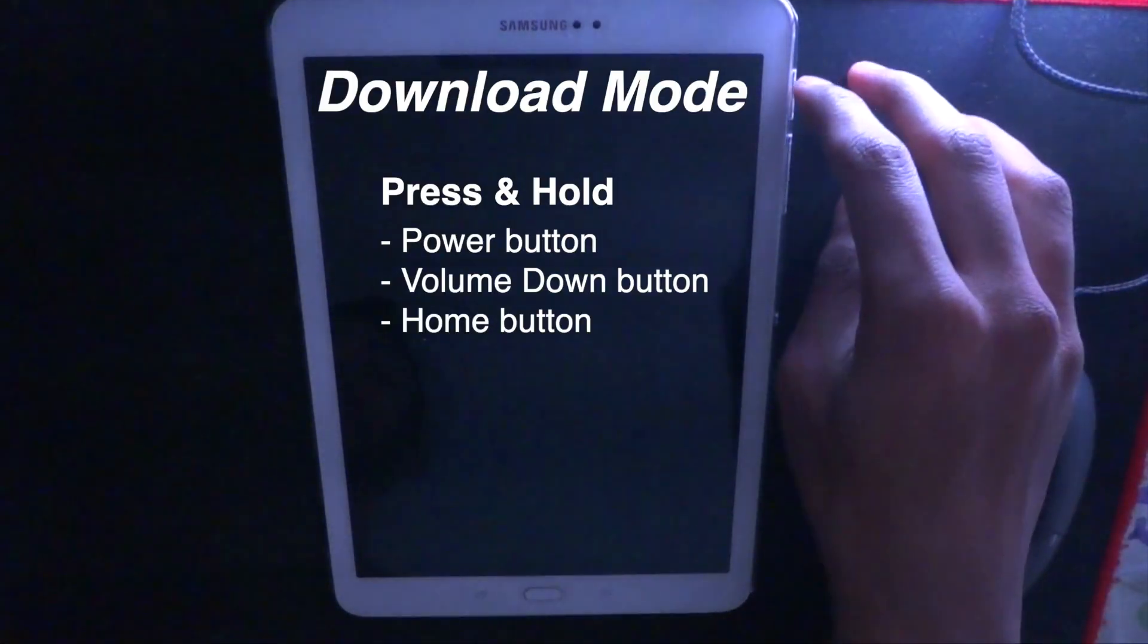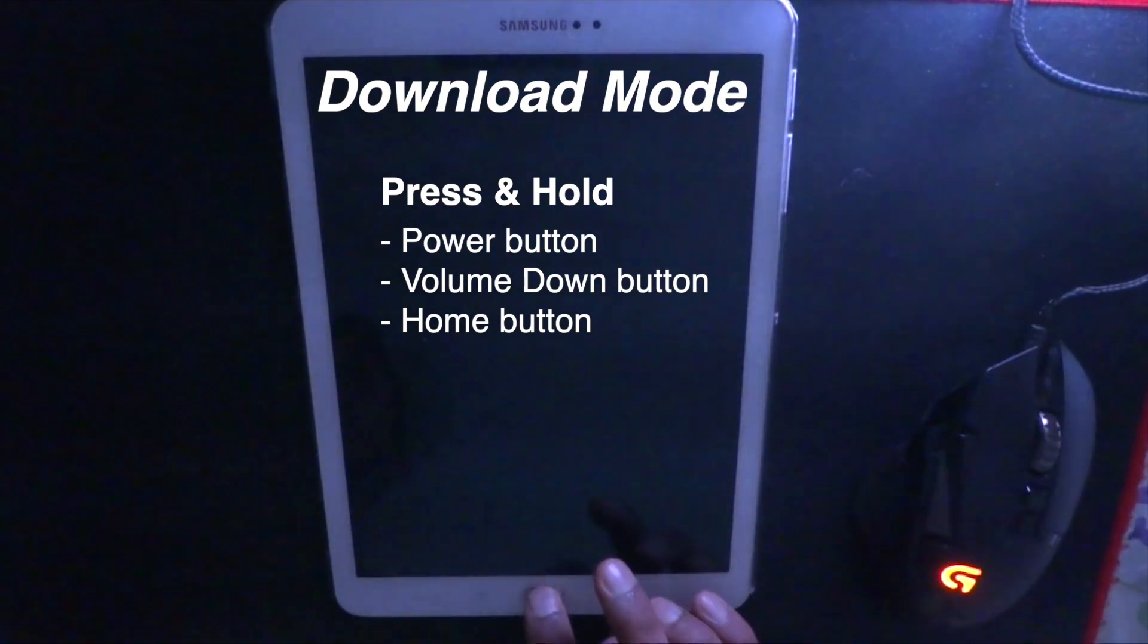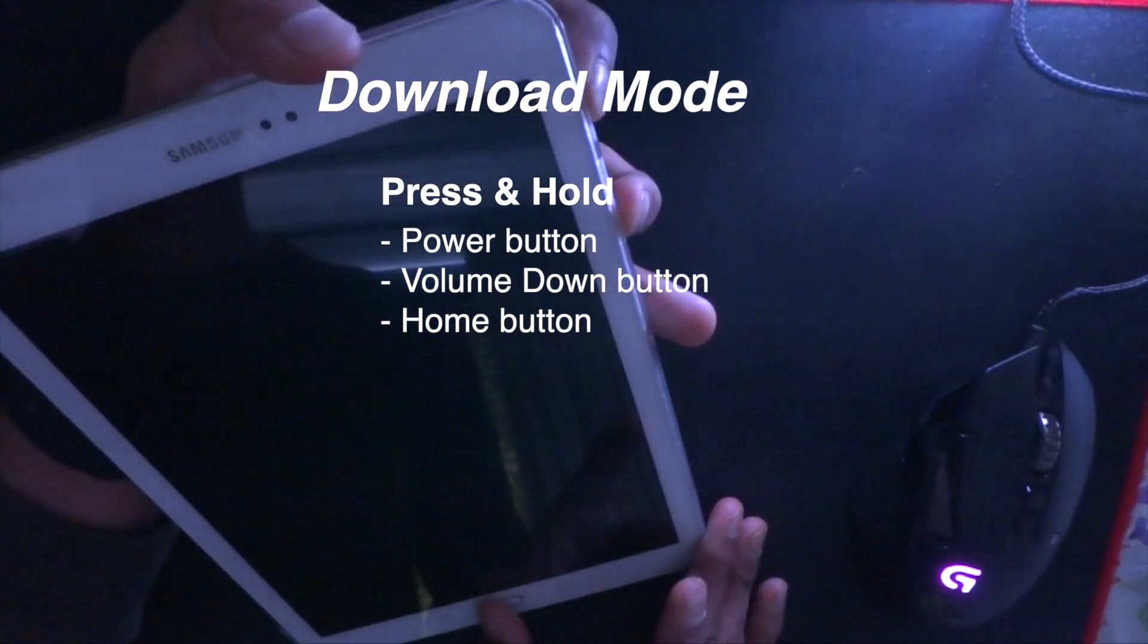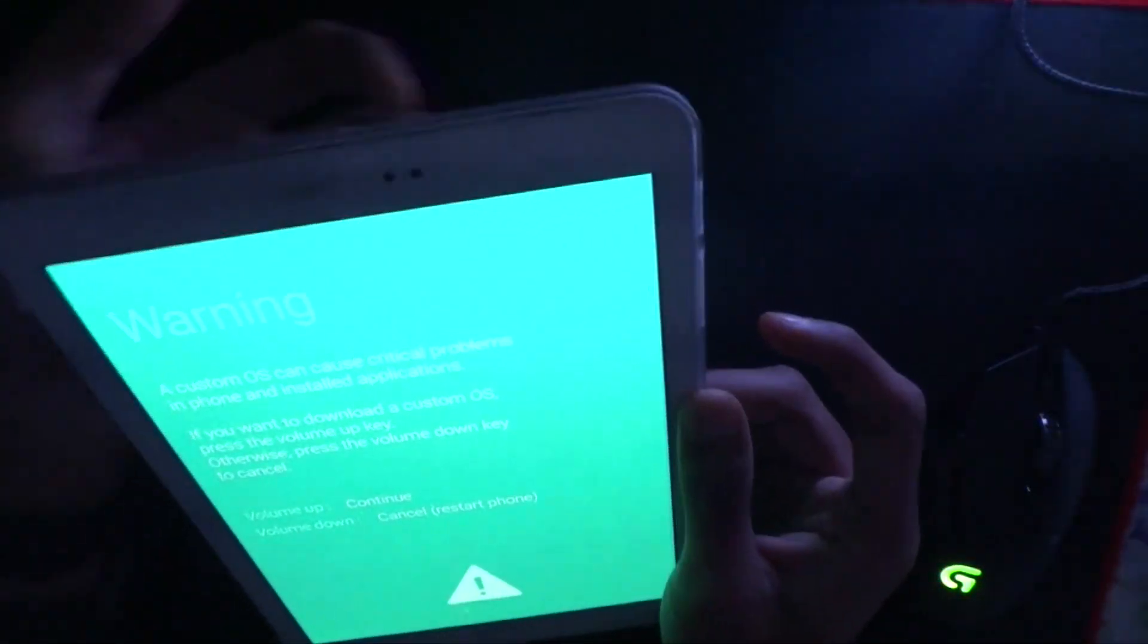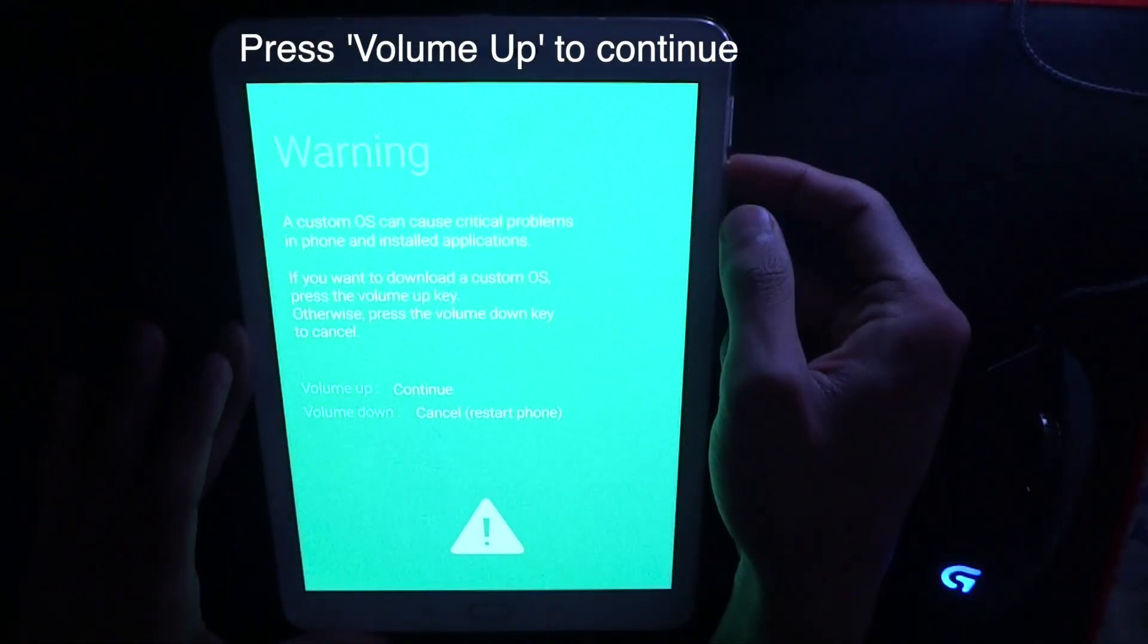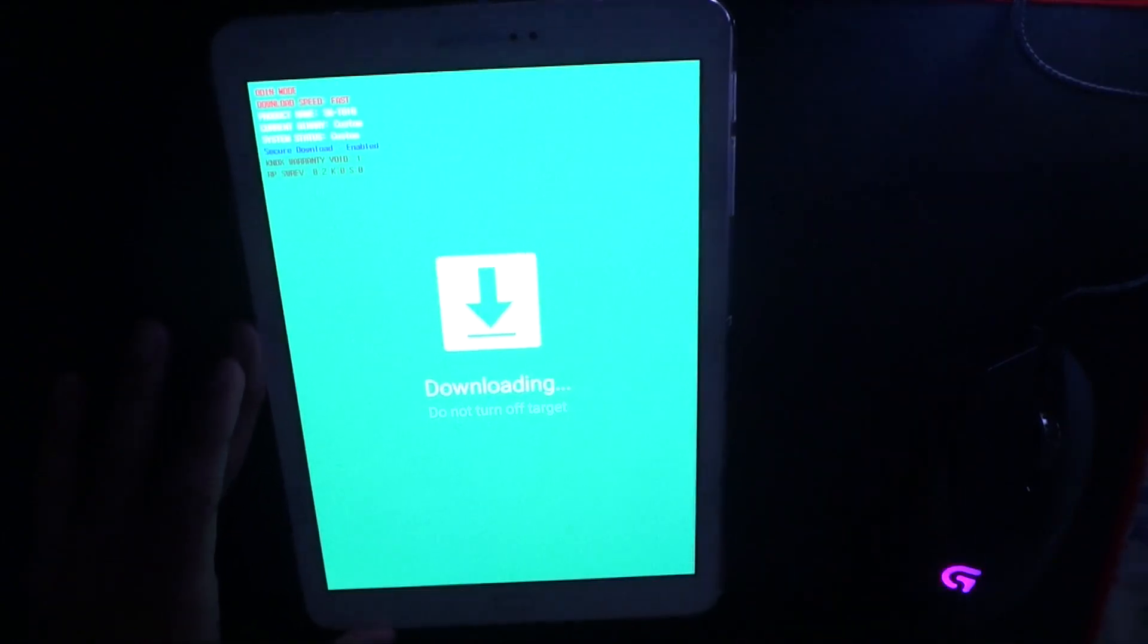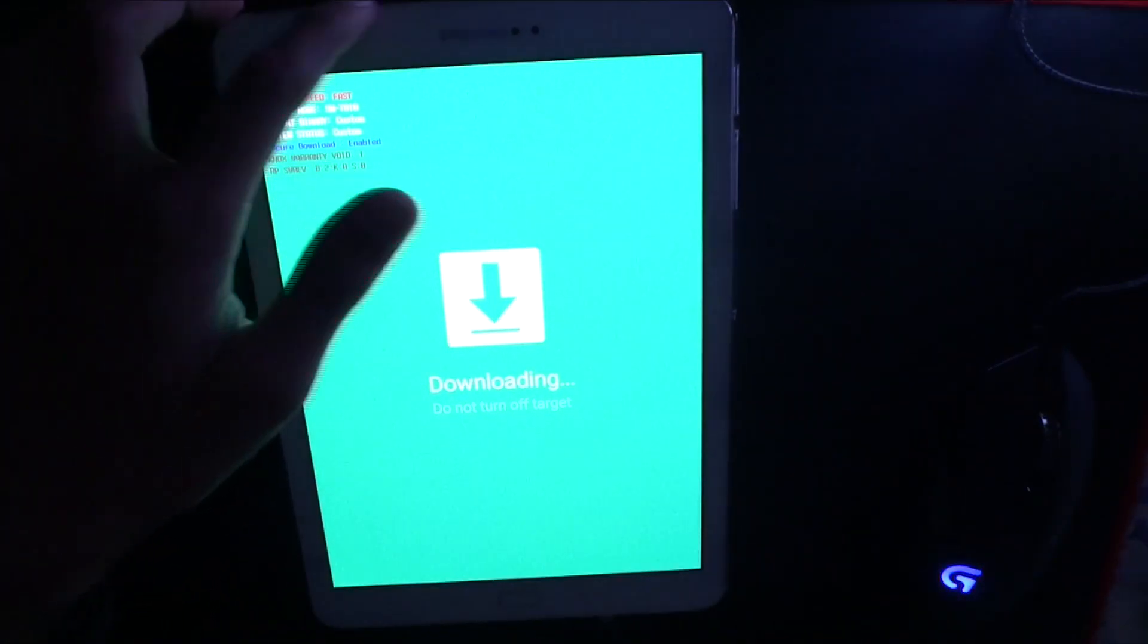And then you need to put it into the download mode. To do that, you need to press the power button, volume down, and the home button together. And then volume up to continue. And now reconnect your USB cable.